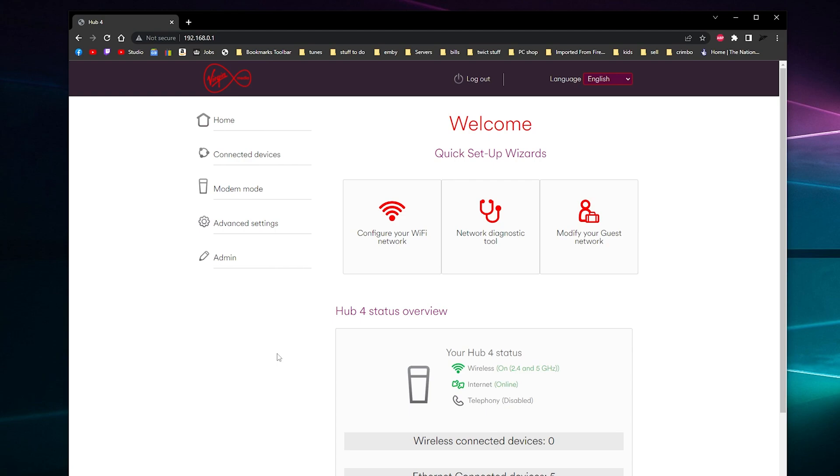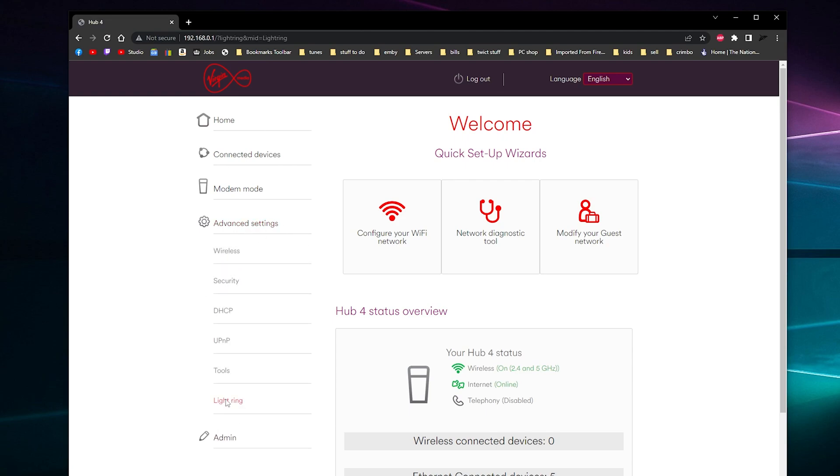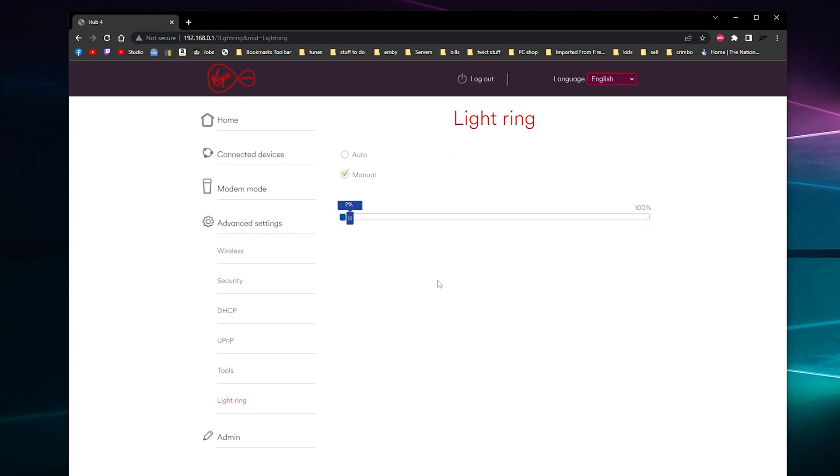And you want to change that halo ring brightness because it's doing your head in, then you go to advanced settings and go to light ring and turn it way down to 2% and it's not annoying you.